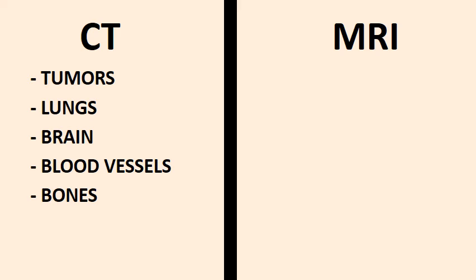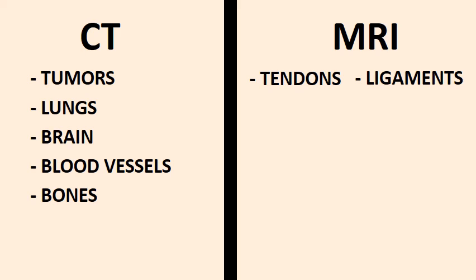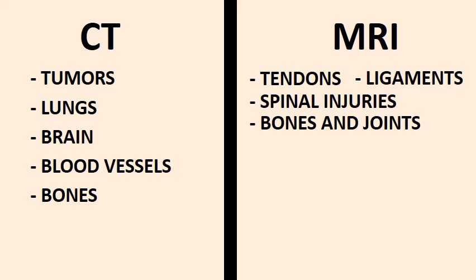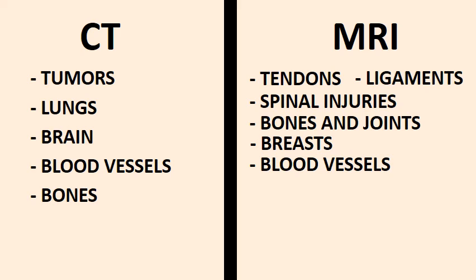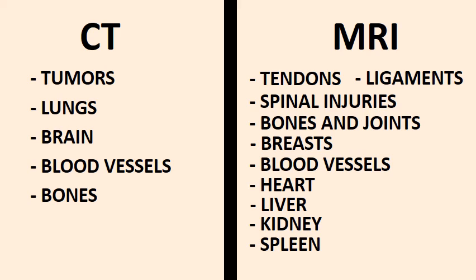MRI is most commonly used to see tendons and ligaments, spinal injuries, bones and joints, breasts, blood vessels, organs such as heart, liver, kidneys, spleen, and shows differences between normal and abnormal tissues.